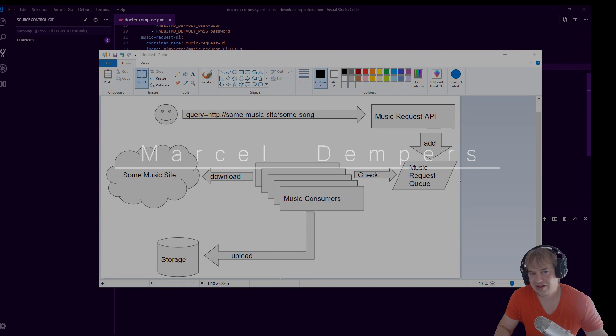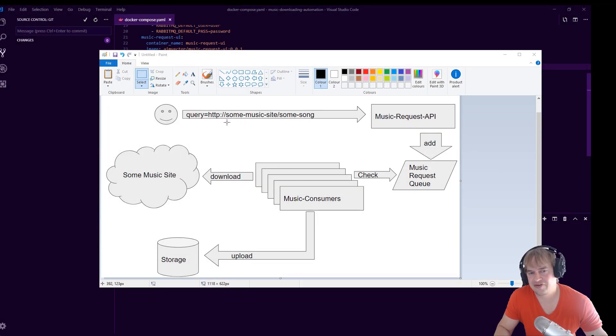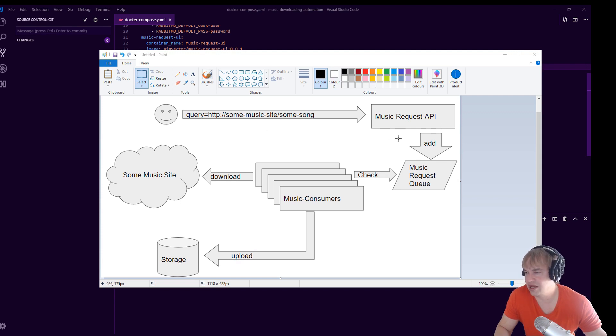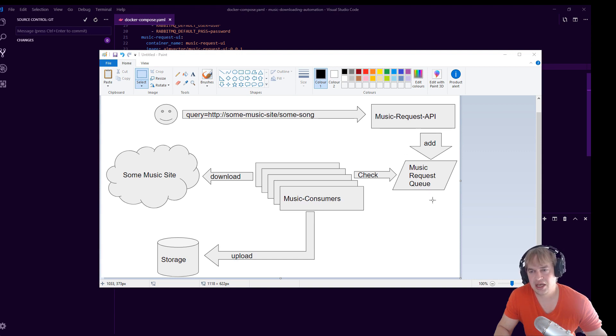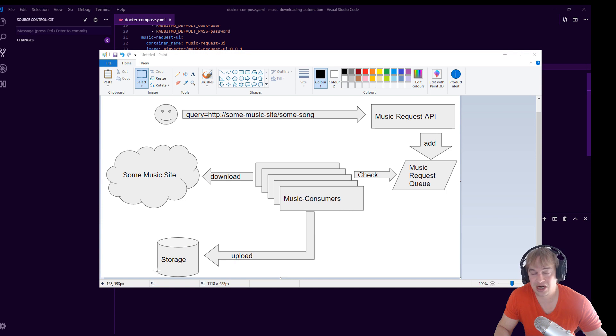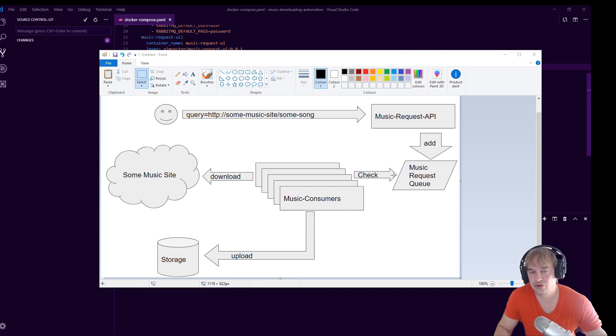To continue where we left off, we have this music query and this can be any Spotify, SoundCloud, or YouTube URL. We built this request API which accepts the song request. We looked at RabbitMQ as a means of message queue, and that one takes the song request and puts it into queue. We've also taken a look at a storage mechanism using CouchDB to store our music binary that we'll be getting soon.